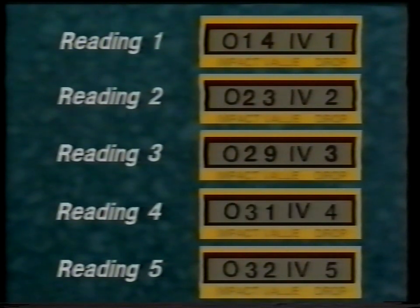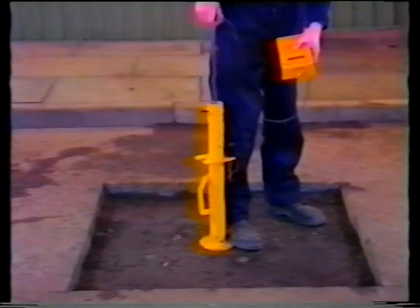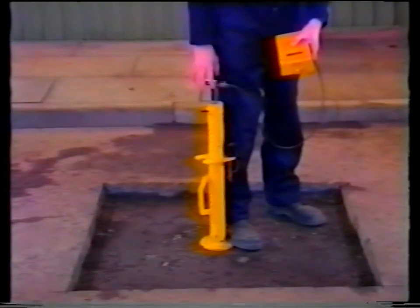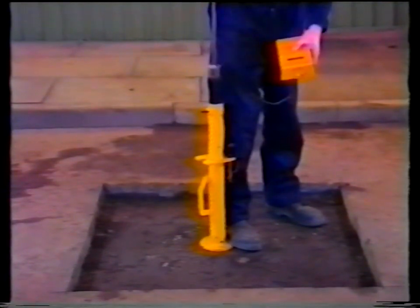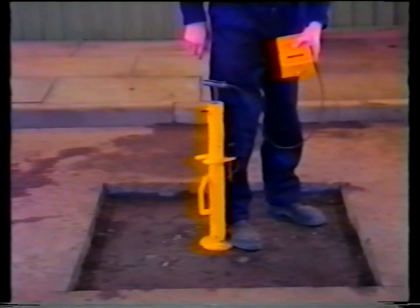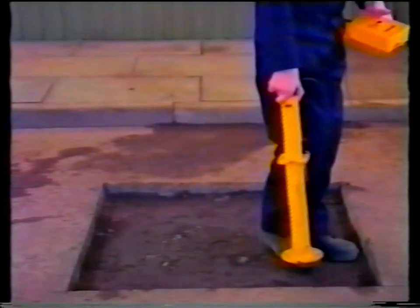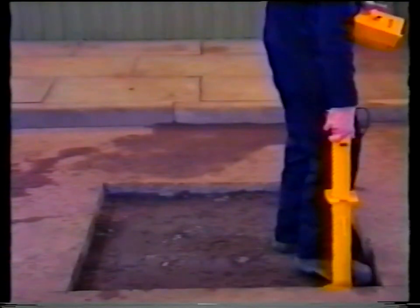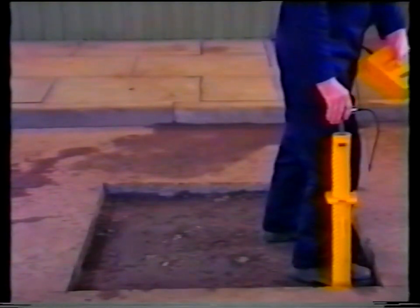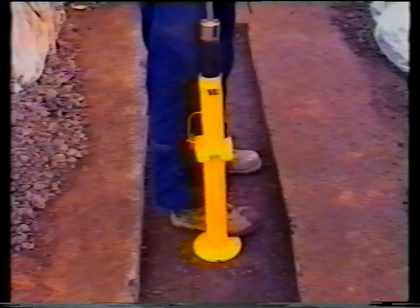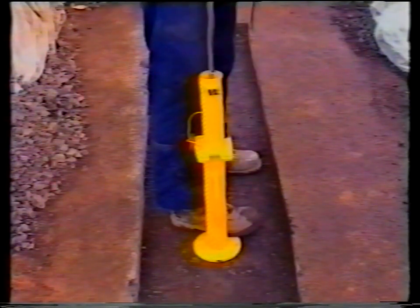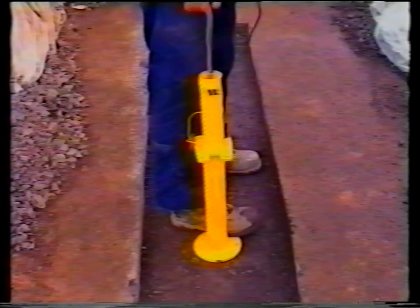A repeat test should be carried out at least 300 millimetres away from the original test position. The strength of the reinstatement will vary in different places and it is important to take a sufficient number of readings to determine average strength as well as locating soft spots. In a typical one metre square patch, a minimum of three readings are required: one in the centre and two in the corners. If good agreement is not reached, then check the remaining two corners. In short trenches, a reading should be taken at one metre intervals, with intermediate readings taken when results are not consistent.